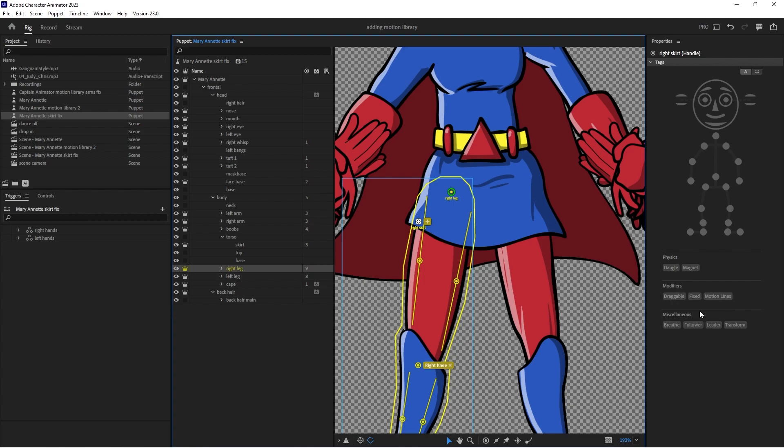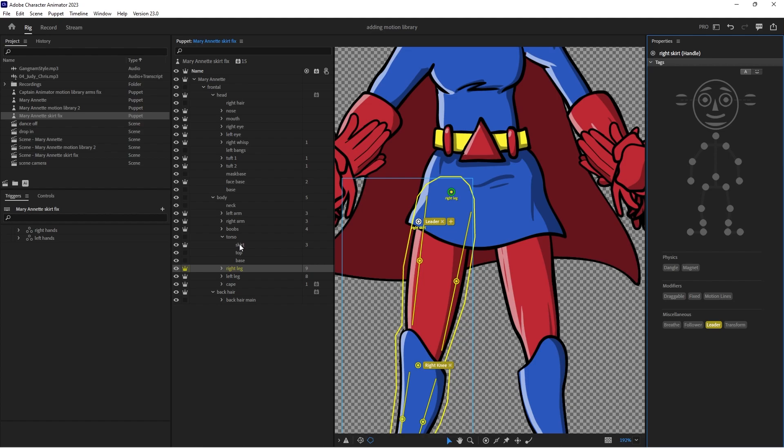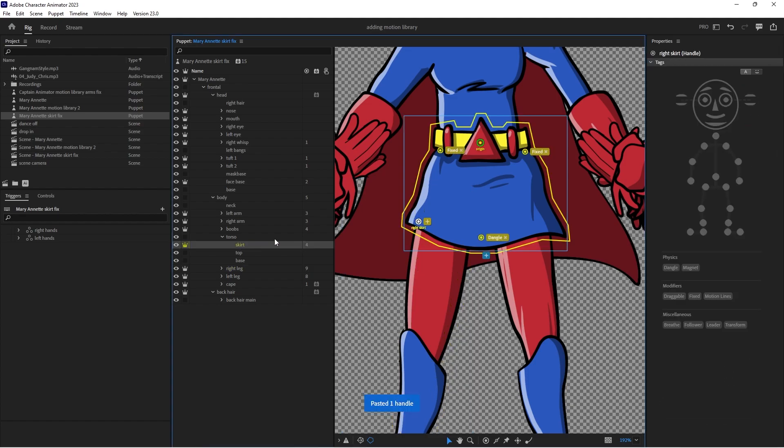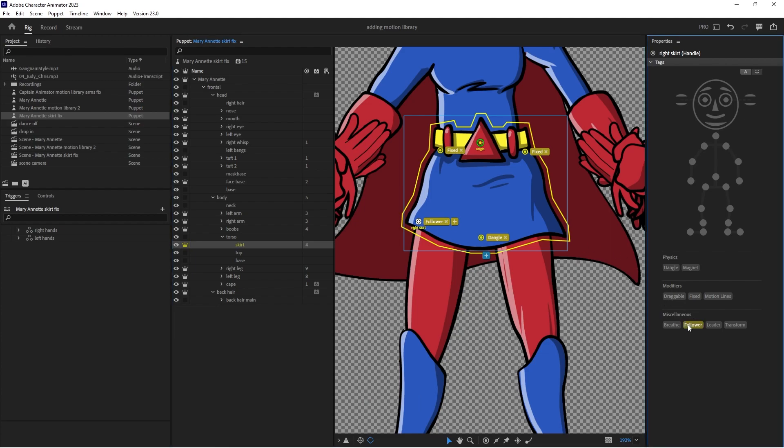But before I leave I'm going to call this leader and now I'm gonna go on to the skirt level and I'm gonna hit paste and I'm gonna select it and I'm gonna call this follower. And now let's go do that to the left leg as well.